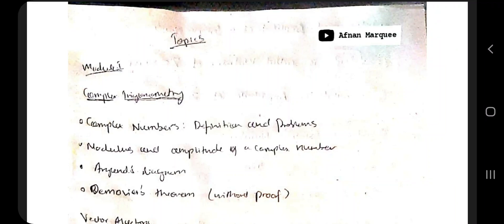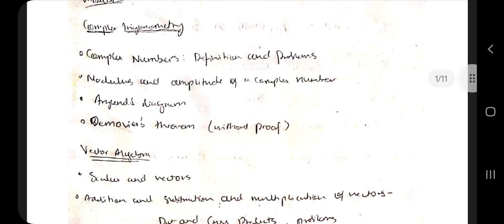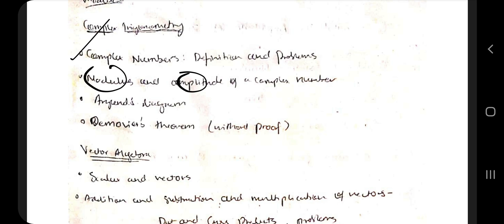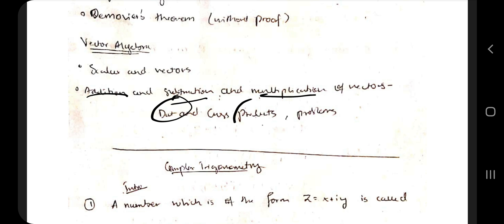Hello everyone. Today in this video we'll be discussing the first module of 18 Math DIP 31. In this module we have two main topics: complex trigonometry and vector algebra. In complex trigonometry we have definitions and problems, modulus and amplitude, and De Moivre's theorem with numerical types and three formulas. In vector algebra we have addition, subtraction, multiplication of vectors, as well as dot and cross products and associated problems.